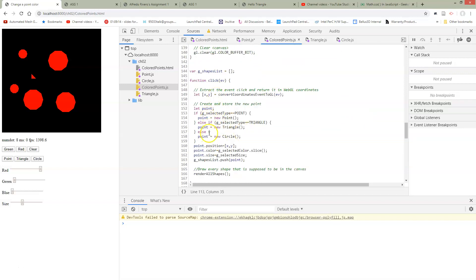When it's time to click, we check our type and now we don't just have point and triangle. Now we might have a new circle that's being made when we have a click.